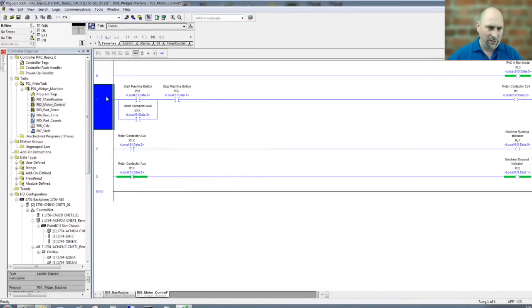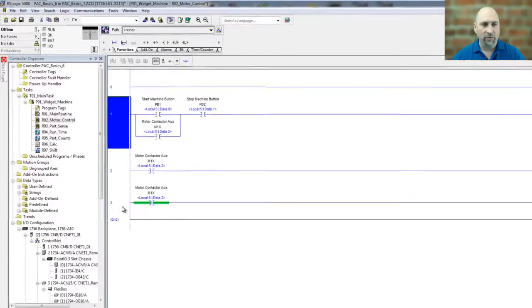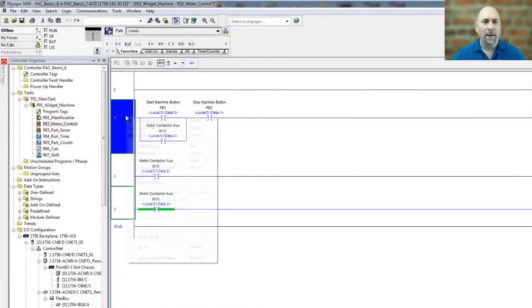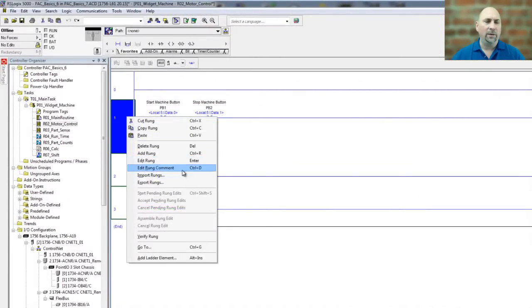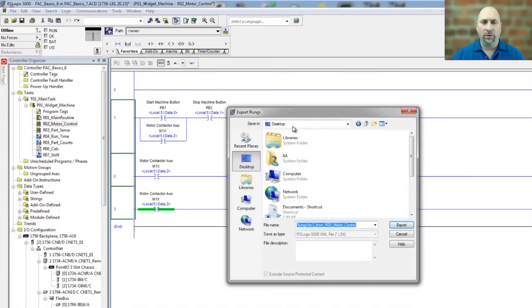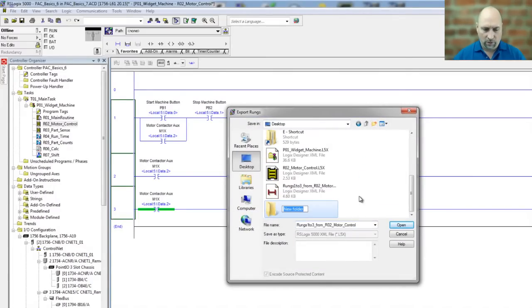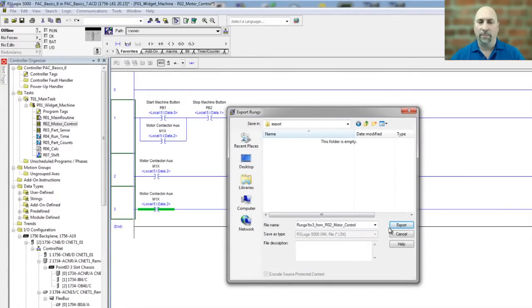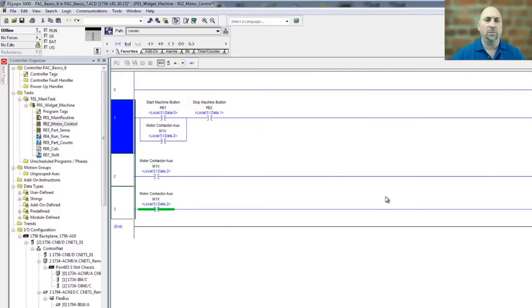This time I'm going to select my three rungs, I'm going to right-click, and I'm going to do Export Rungs, and I will go ahead and save those to a new folder, I'll call it Export, on my desktop here. Let's go ahead and export those.